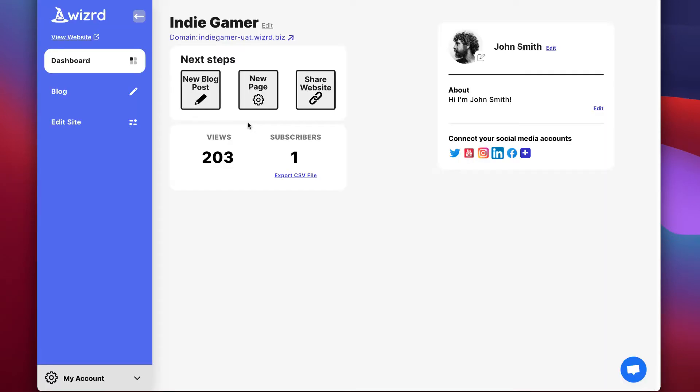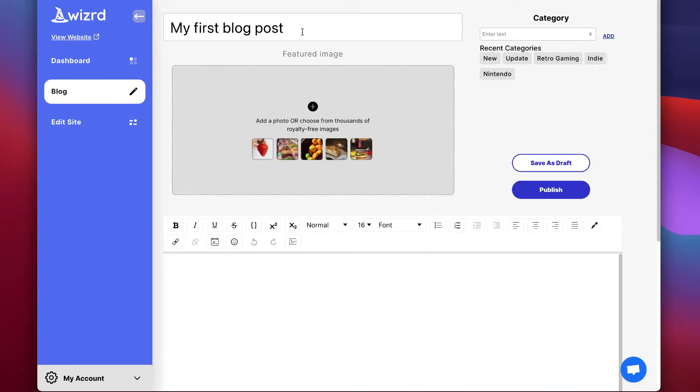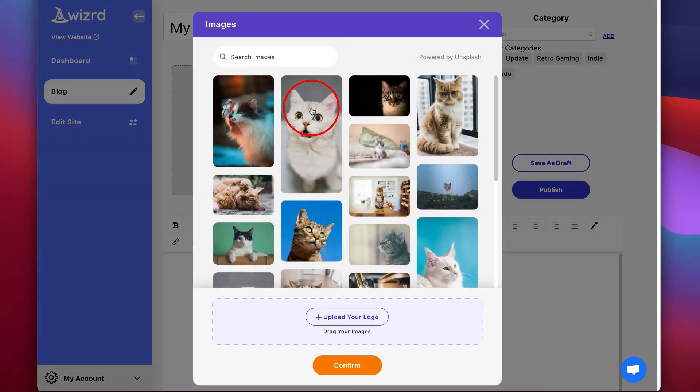Now let's try making your first blog post. Click new blog posts underneath next steps on your dashboard. Add a title.